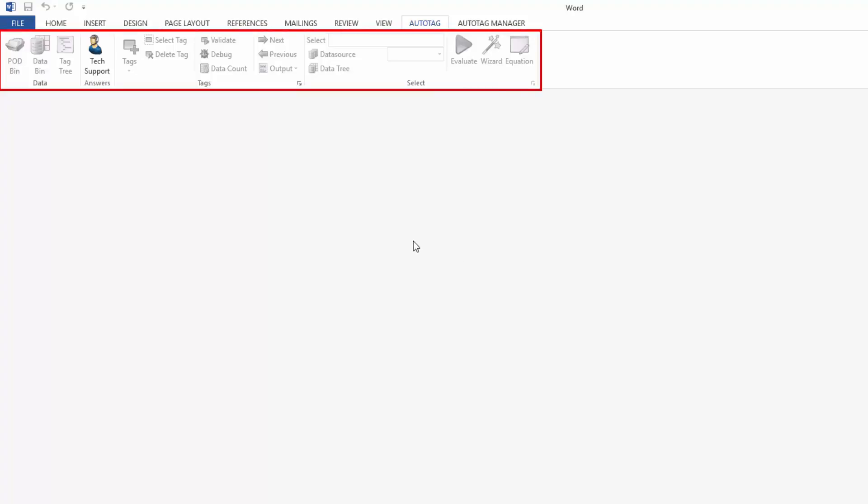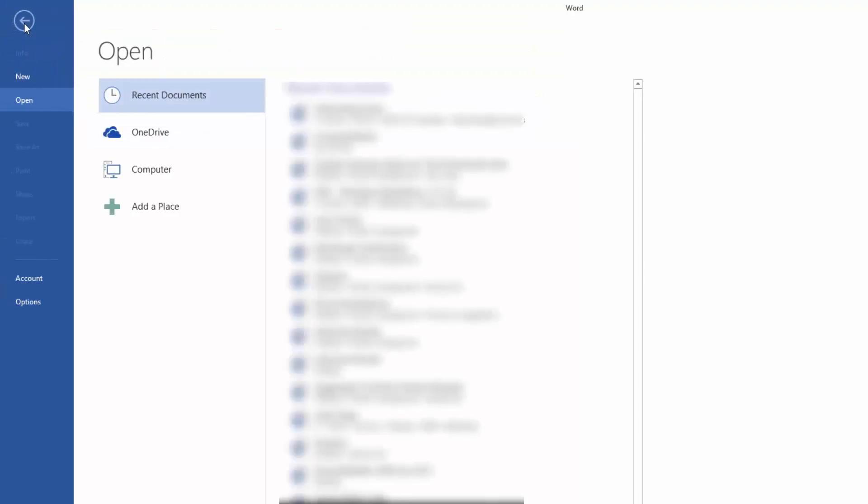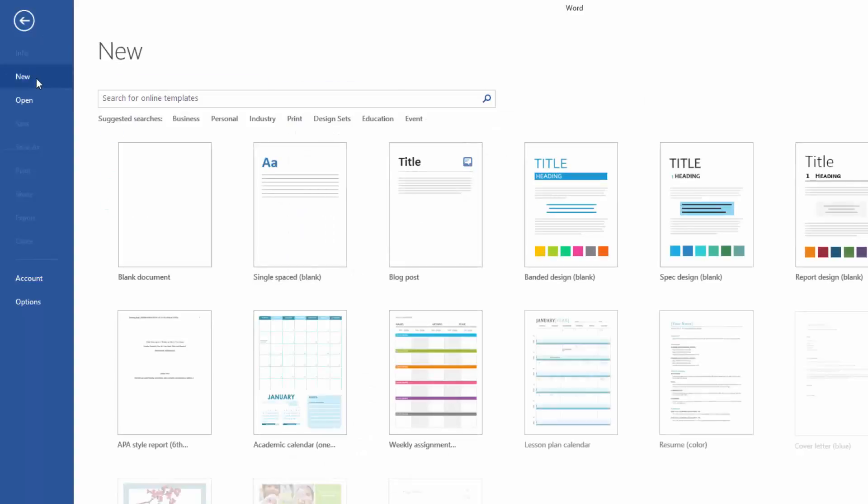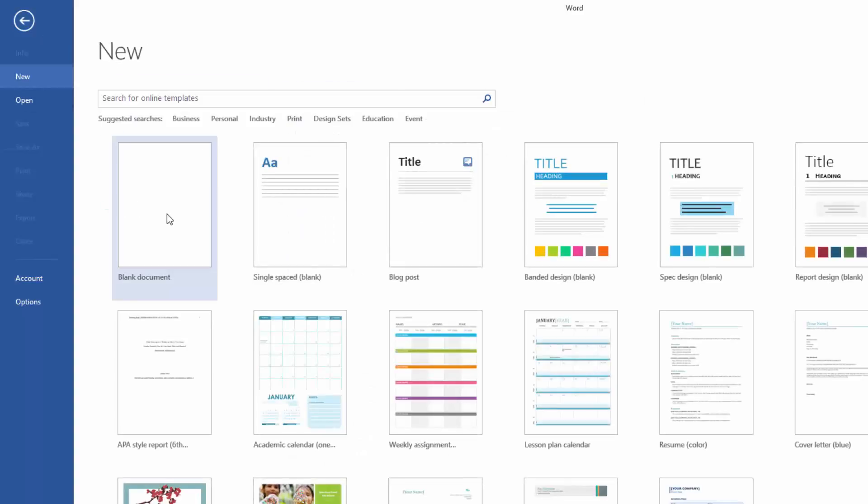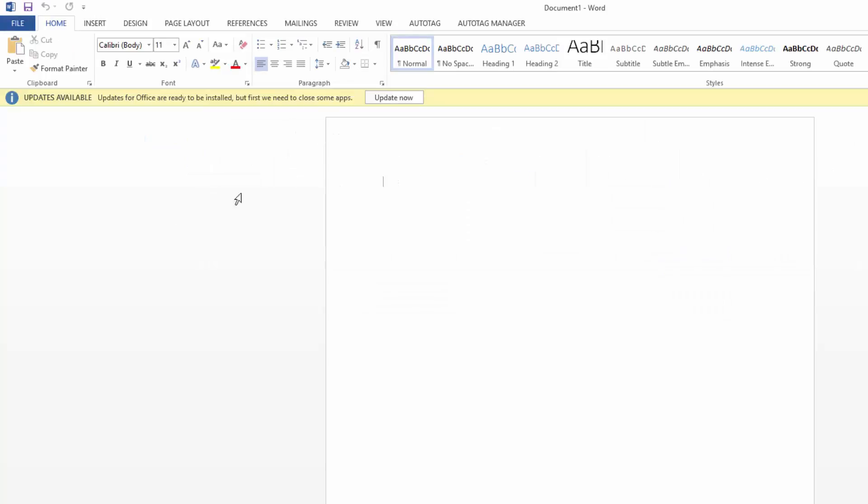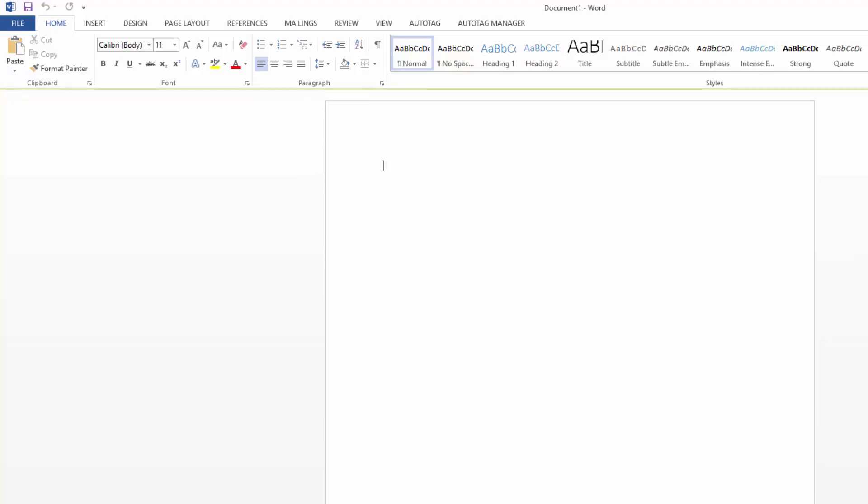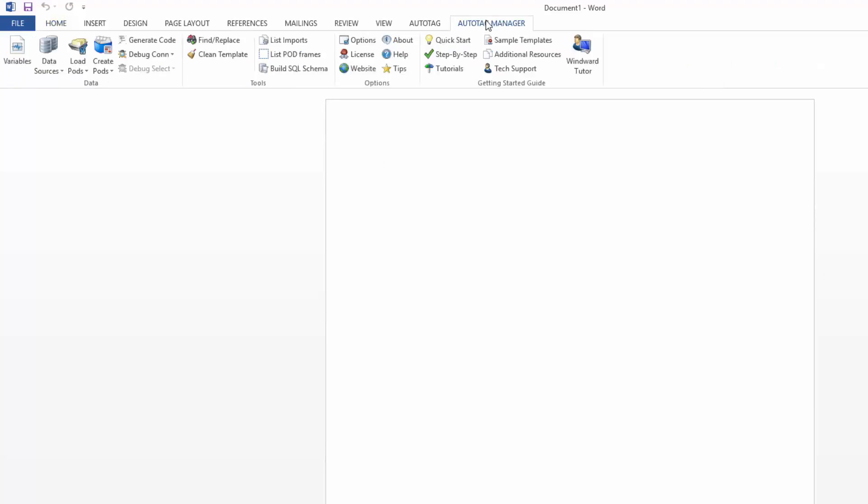So let's jump into it. So the first thing we'll do is open up a new document. I'll just select a blank document this time, and so now we'll jump into the AutoTag Manager tab and we'll connect to our data source.